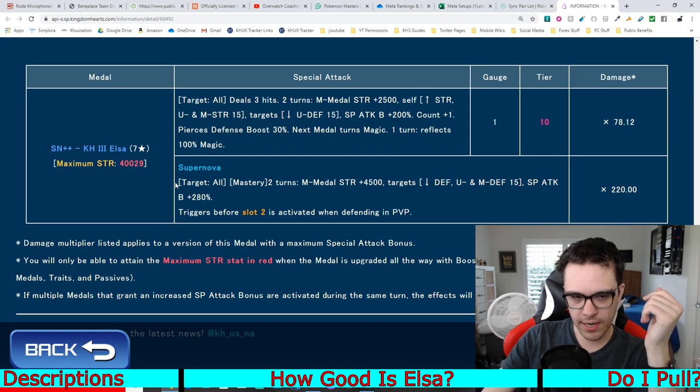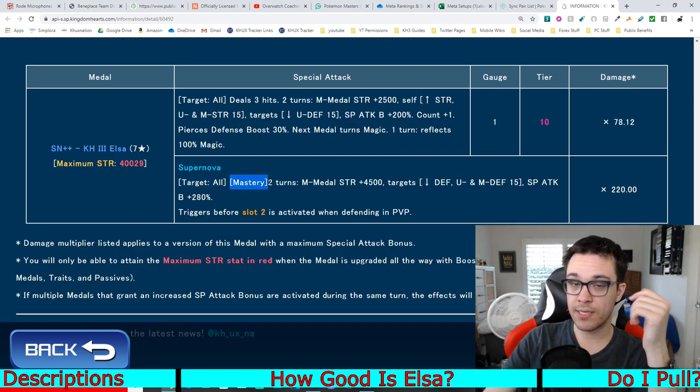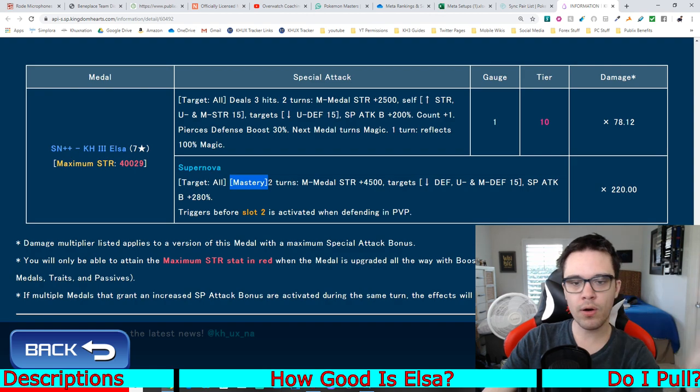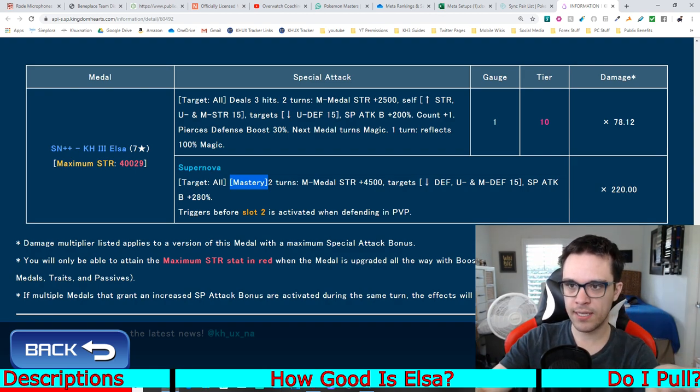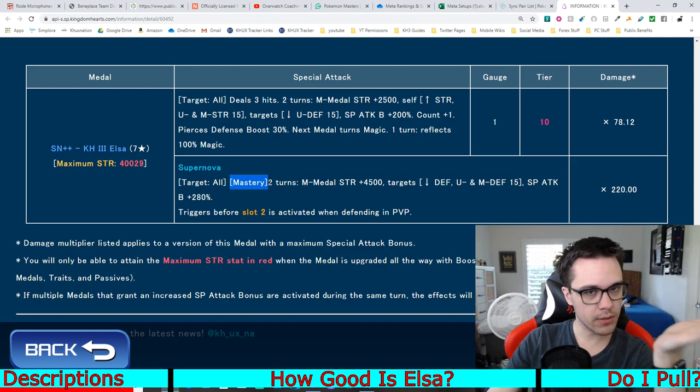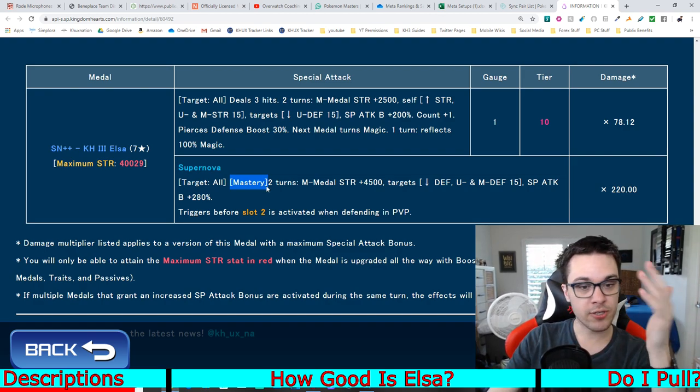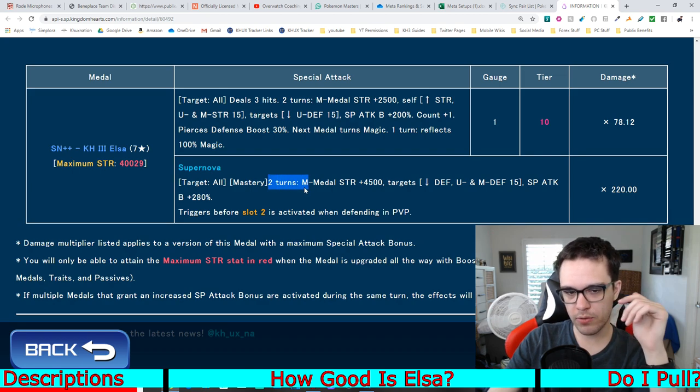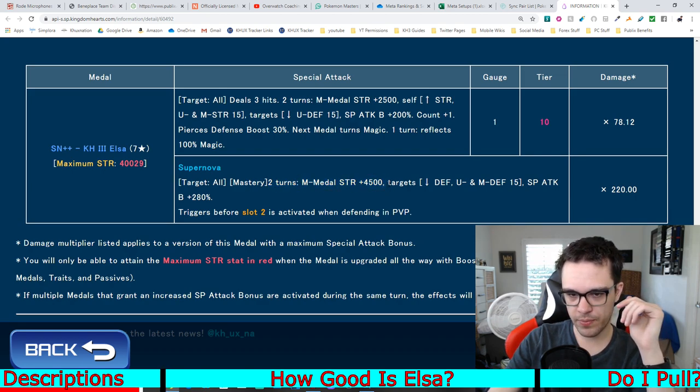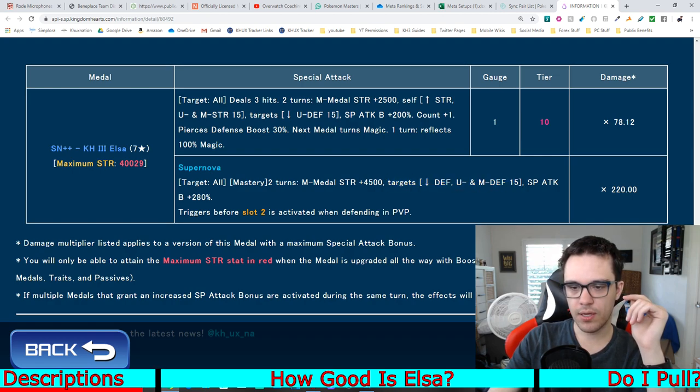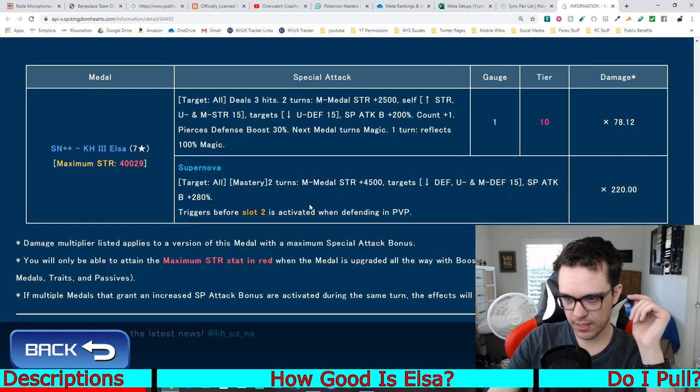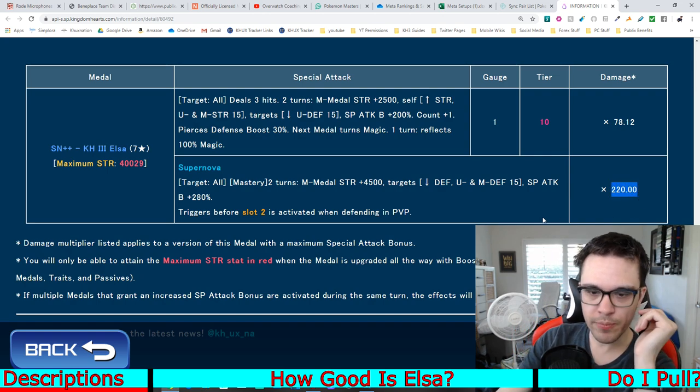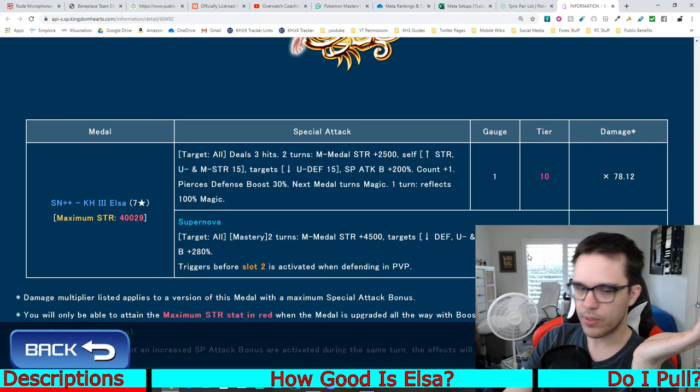Supernova is an AoE supernova. Has the mastery mechanic. So basically, it does extra damage against power enemies. For 2 turns, raises magic medal strength by 45%. Lowers the target's general defense, upright defense, and magic defense by 15 tiers. Increases guilt boost by 280%. And has a damage multiplier of 220 for the supernova.